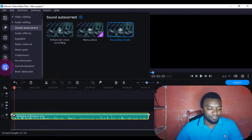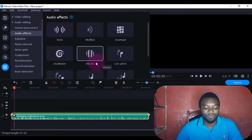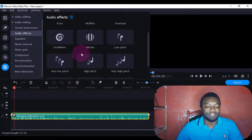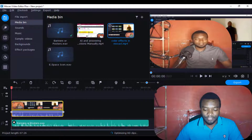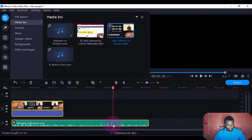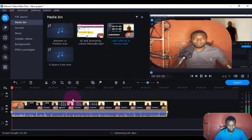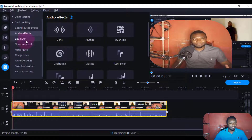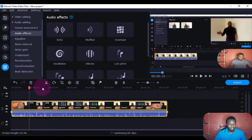The next thing I want to show you — I'll come again to sound here. There's the audio effects. Maybe you want something like an echo in your sound. I'll come and use a video, insert this one here, and I'll come under sound, then I'll come to effects.